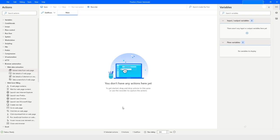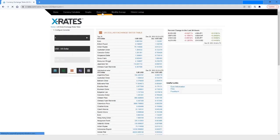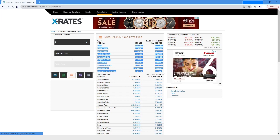Hi guys, welcome to my YouTube channel. Today we will learn how to extract data from a web page in Power Automate Desktop. Please watch this video till the end so that you can understand it completely. In today's video, we will navigate to x-rates.com portal, click on the rates table, and extract this information. I will show you how to store it into a data table and also how to extract this data and put it in Excel.